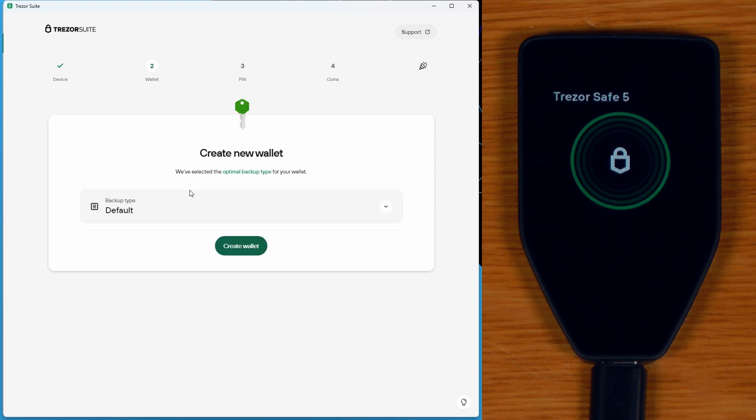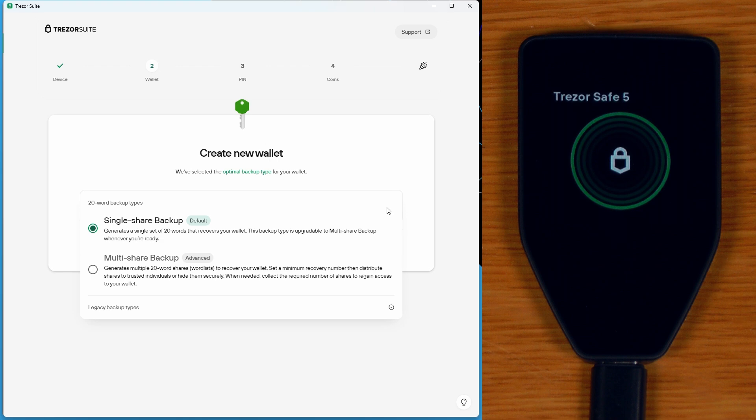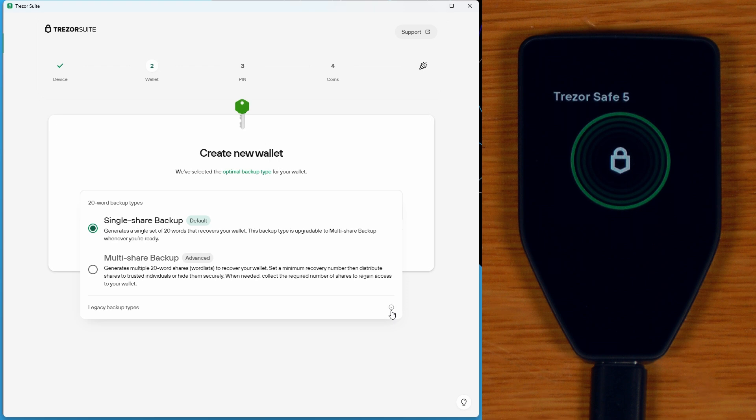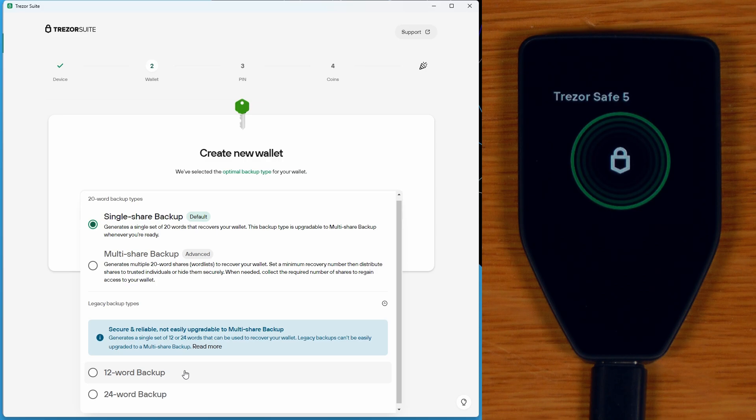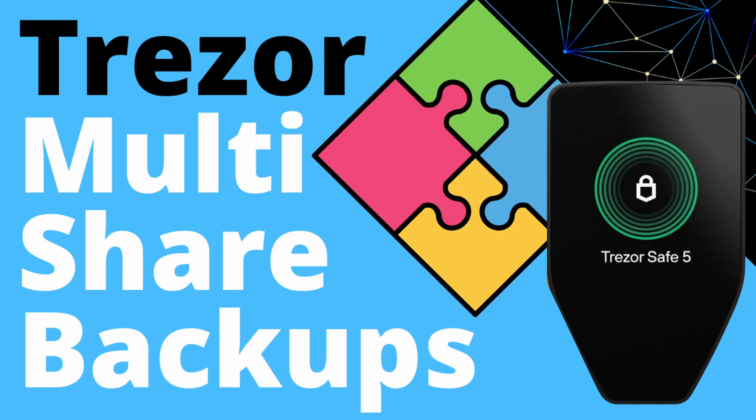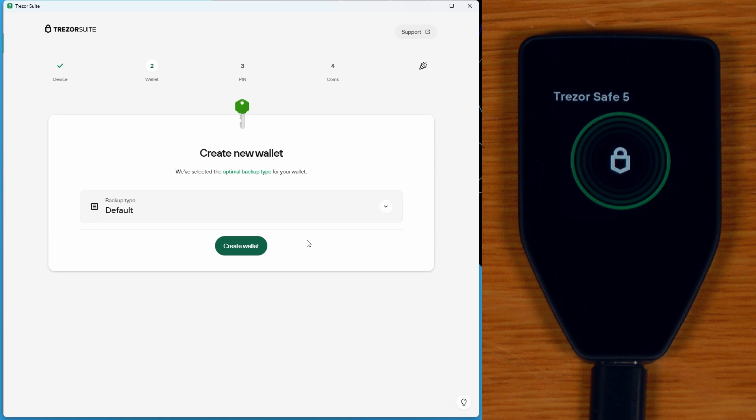So let's say create new wallet. And this is where I'll point out that the default backup type for this wallet is a single share 20-word SLIP39 backup. And this is different to what are labeled as legacy backup types, which is a 12 or 24-word seed that you might be used to for other hardware. I've done a deep dive into this new backup standard that Trezor are using in this video over here. So we'll just leave it as the default and we will say create wallet.